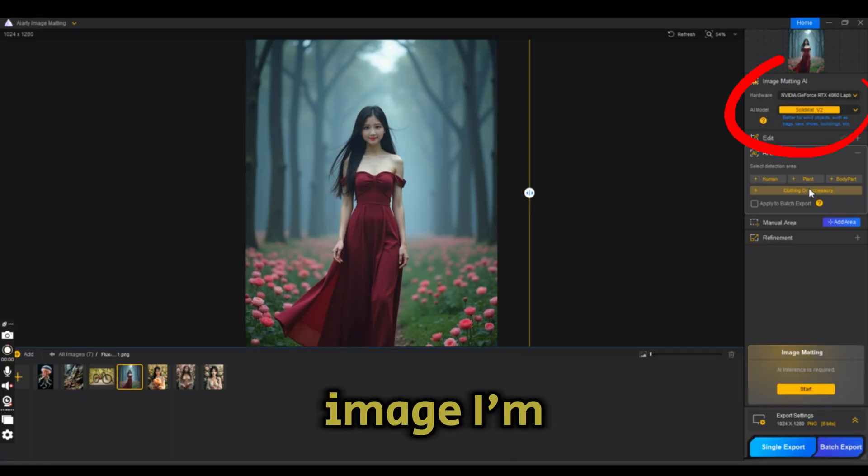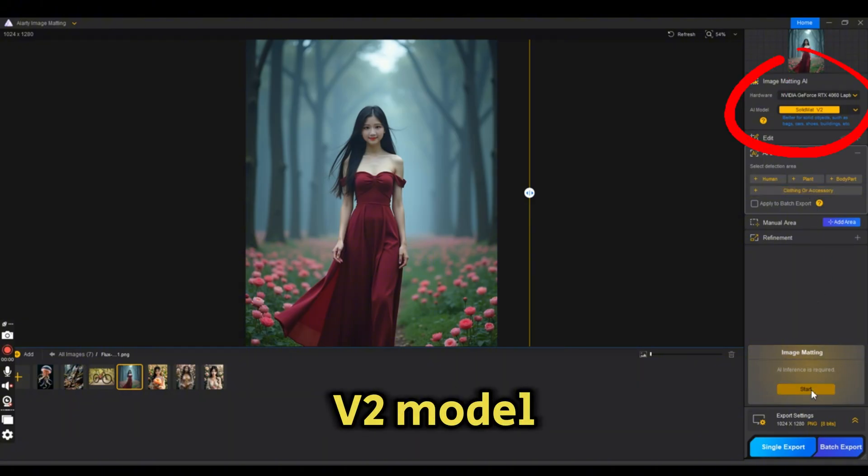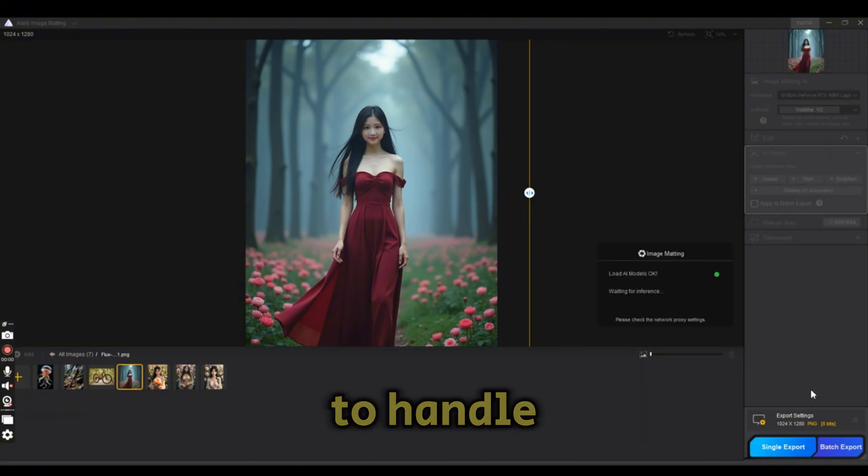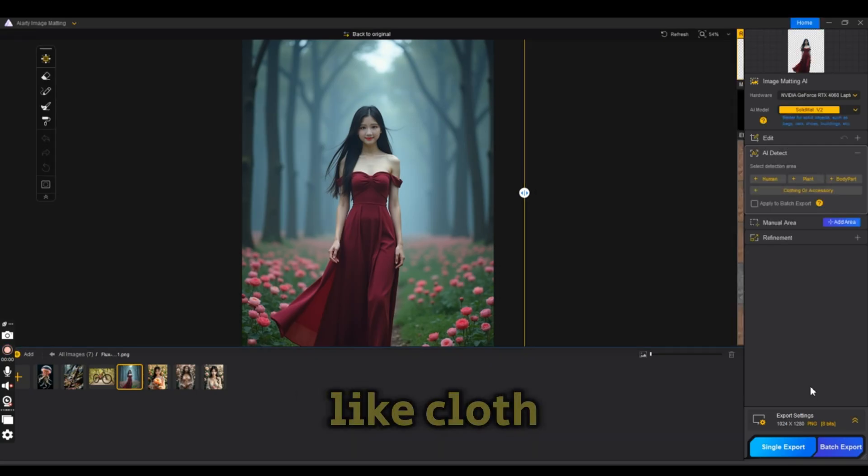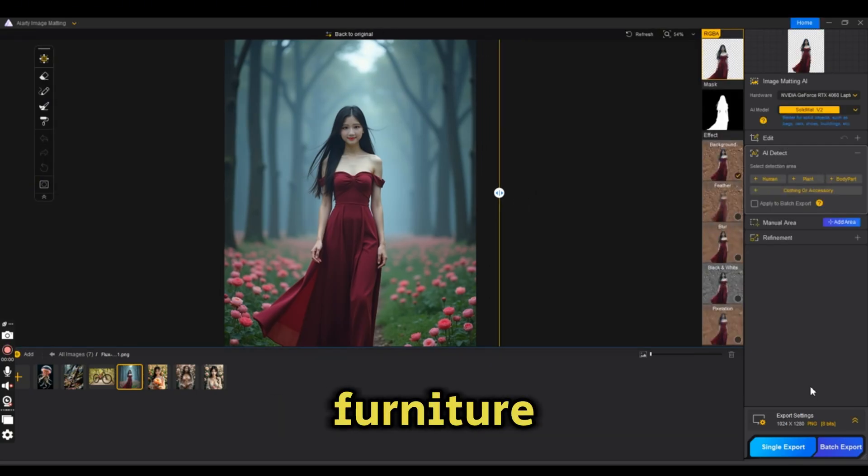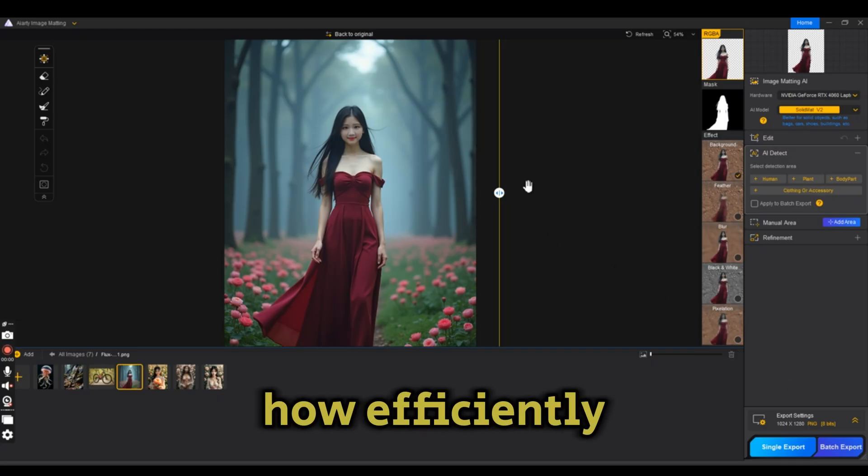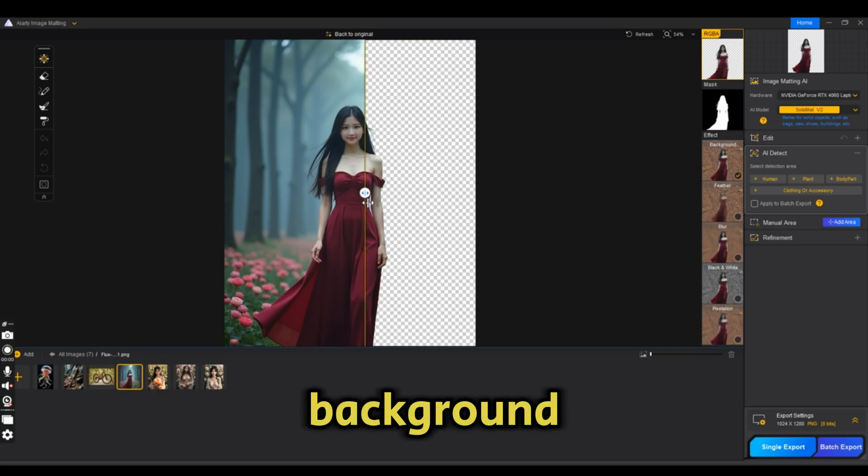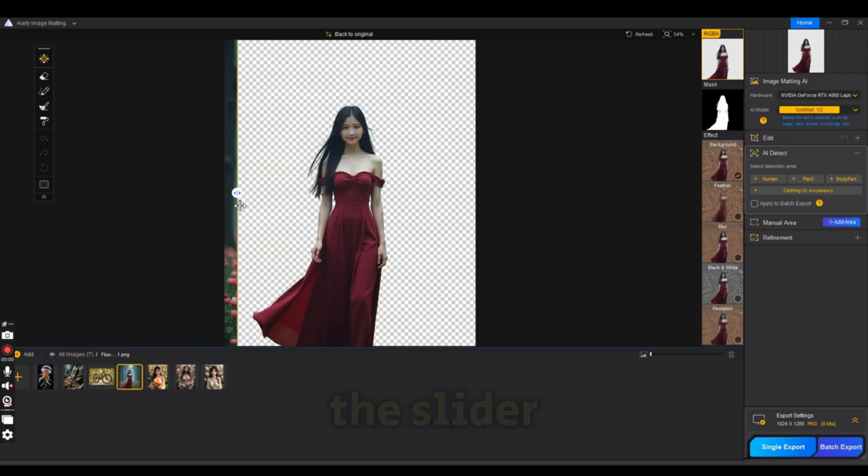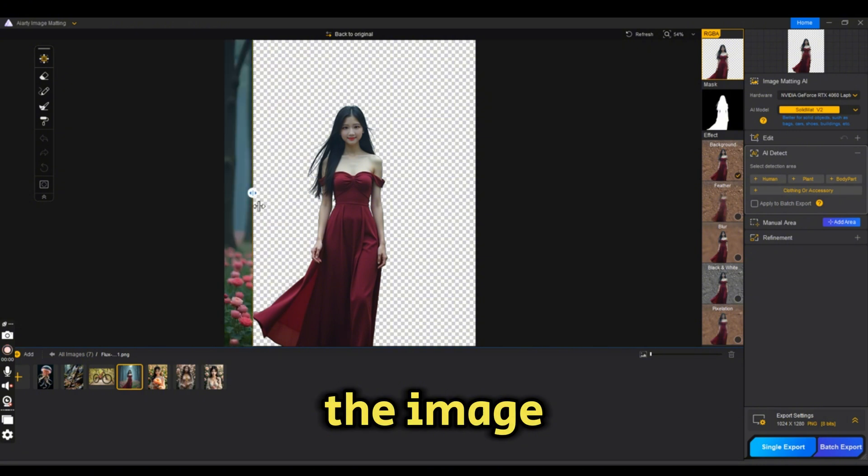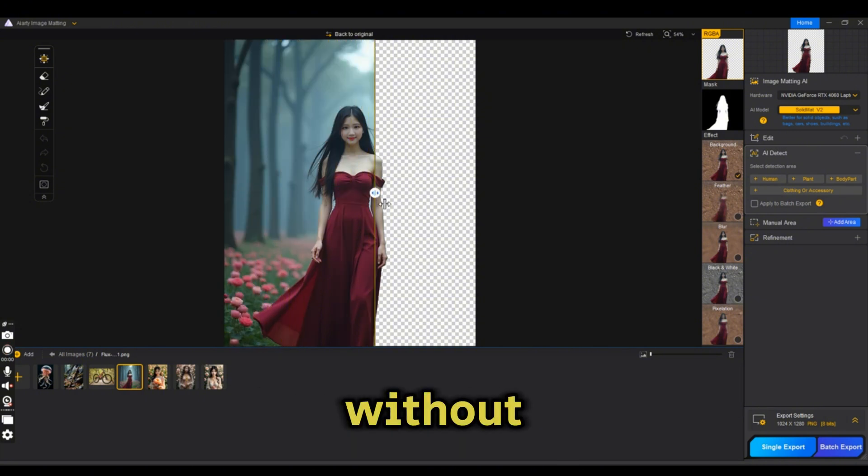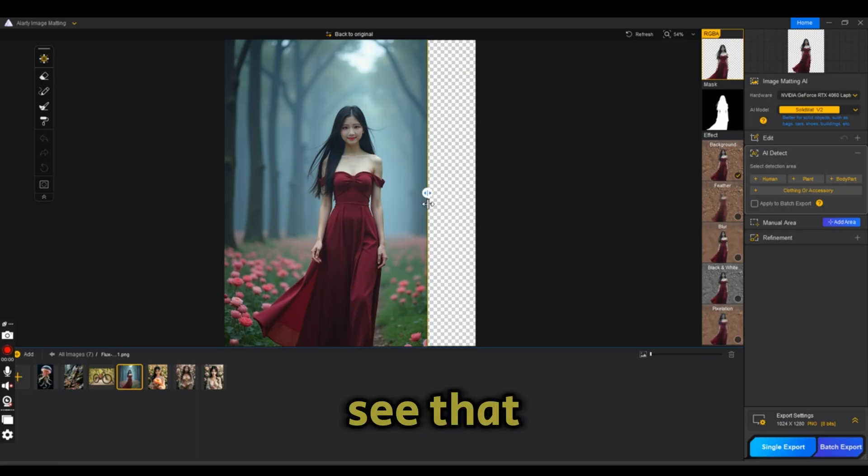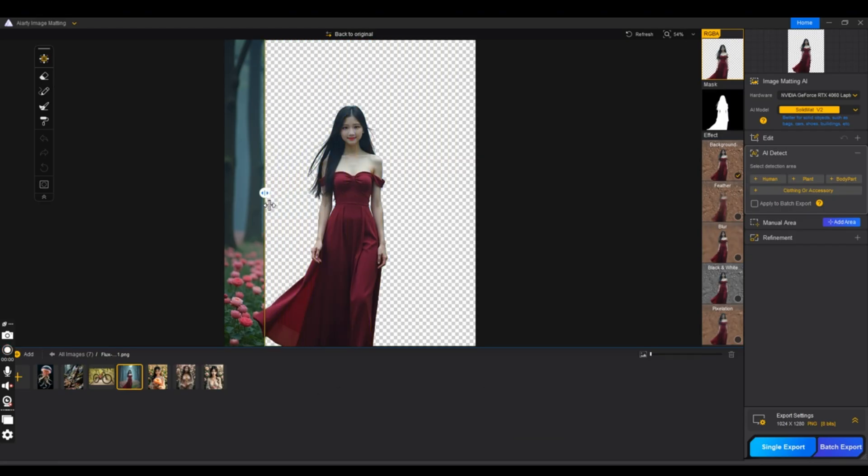For this image, I'm going to use the Solid Matte V2 model, which is specifically designed to handle solid objects like cloth, accessories, and furniture. You can already see how efficiently it isolates the subject from the background. If we move the slider, you can see the image before and after. The model has done a great job.